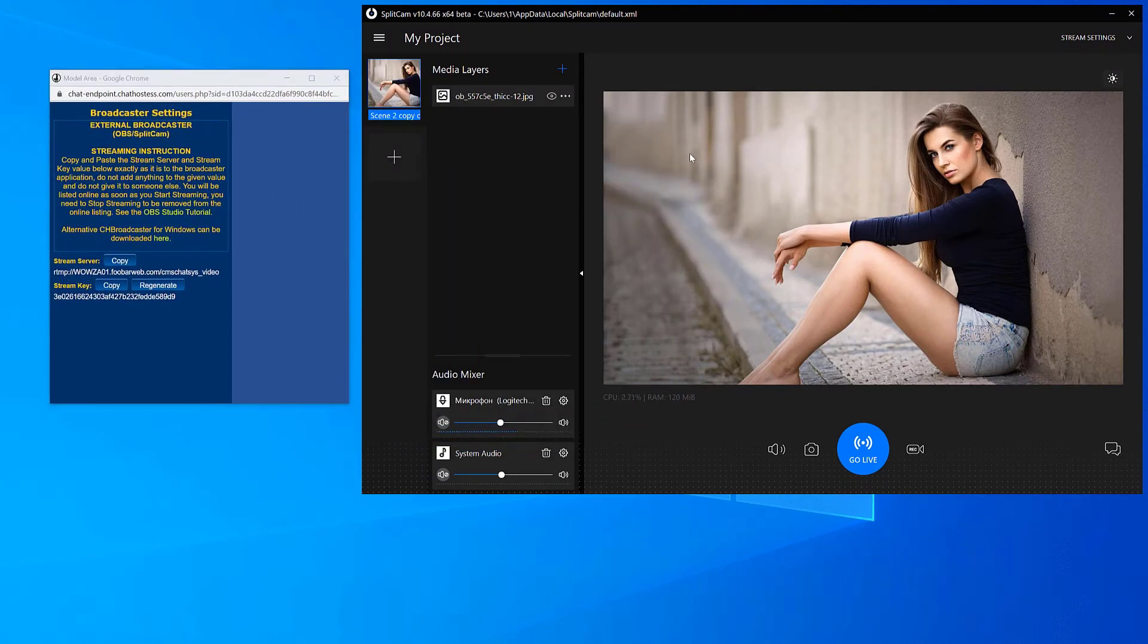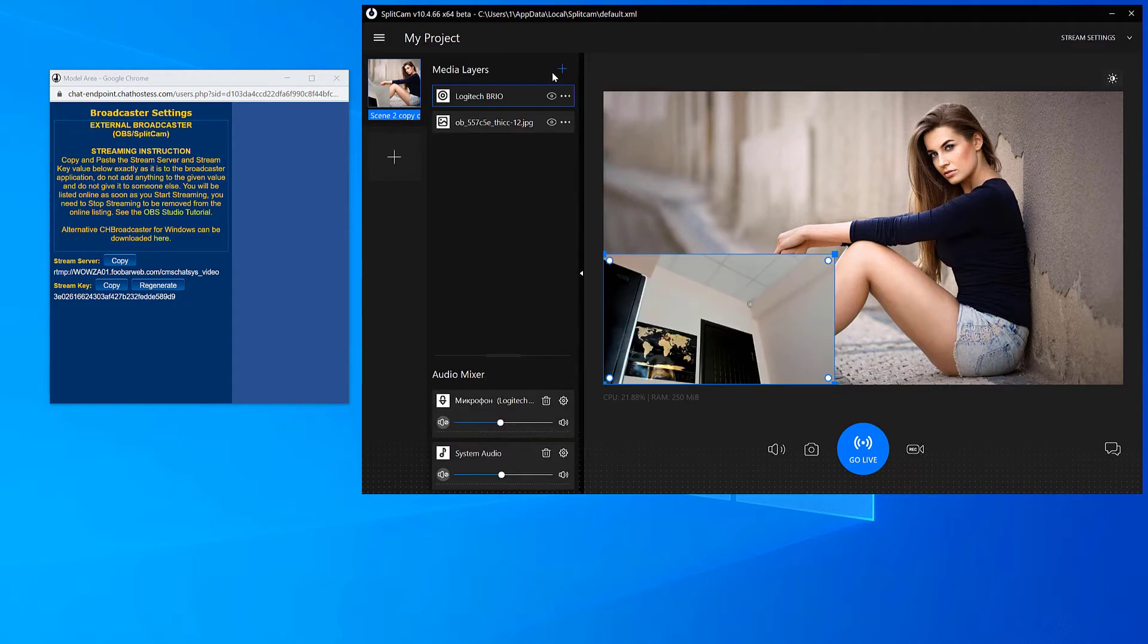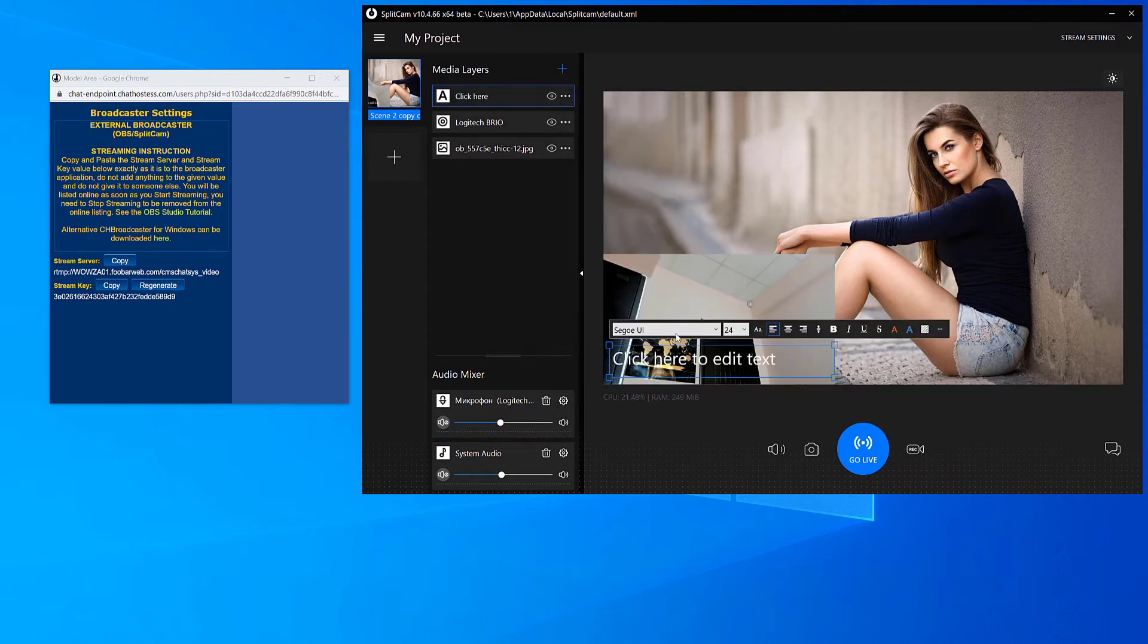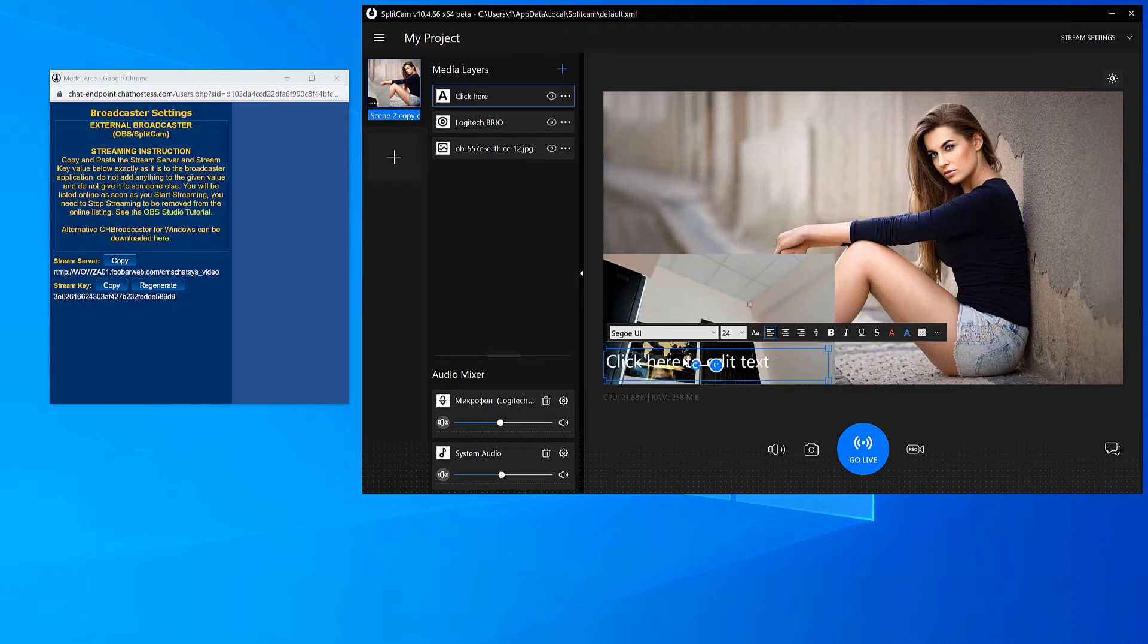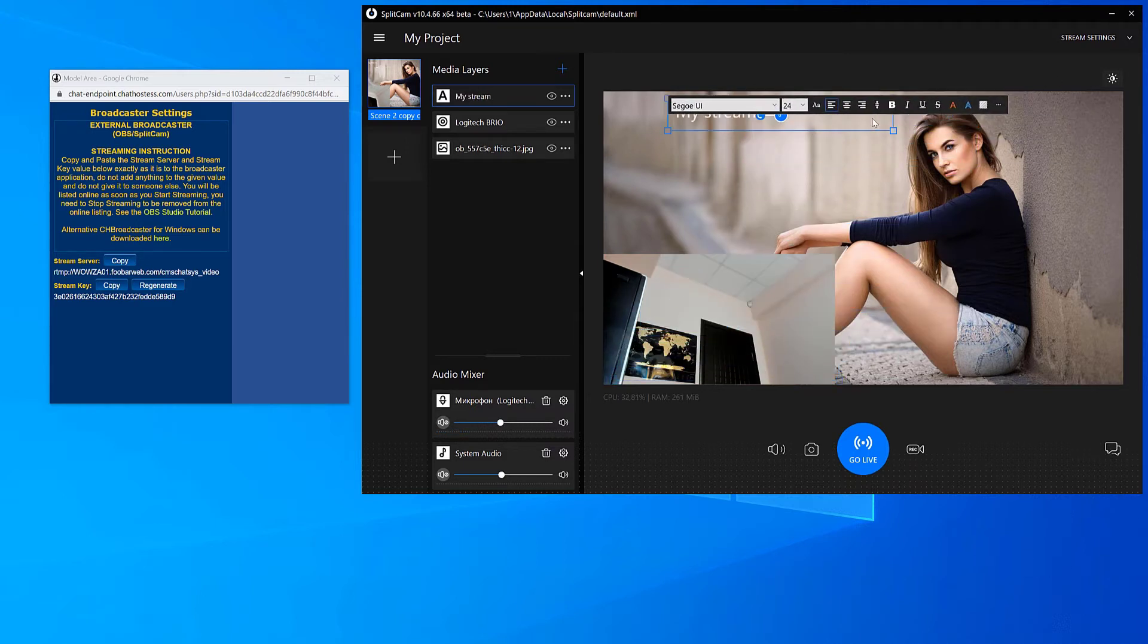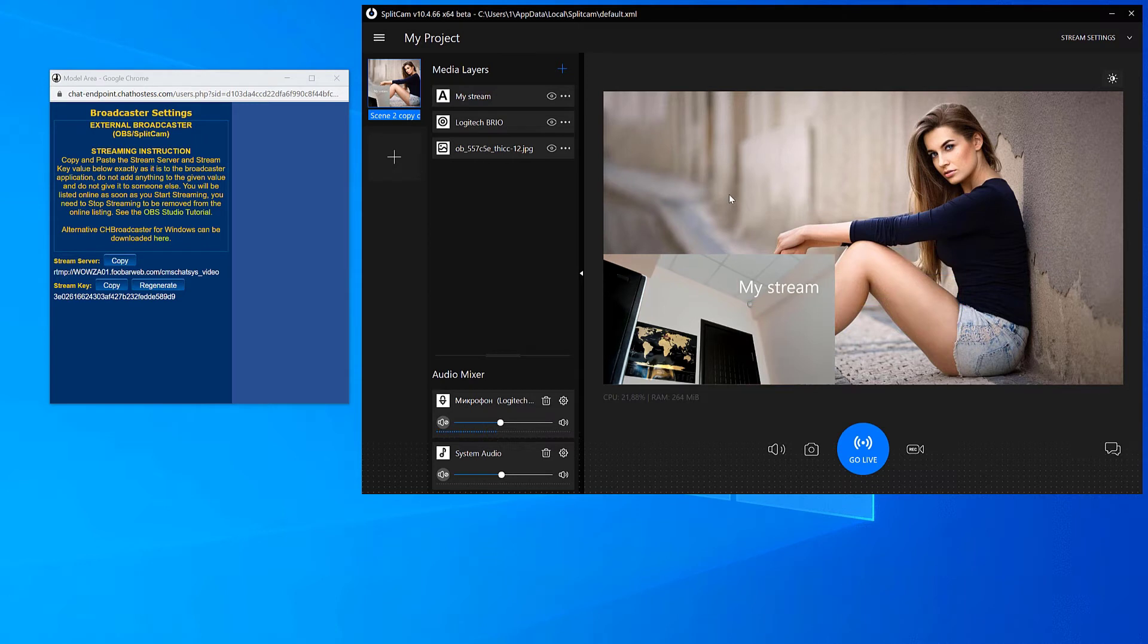Click on Media Layers plus and choose whatever you'd like to add. For example, let's add webcam and some text. You can also add extra scenes and switch back and forth between them, even during your stream.